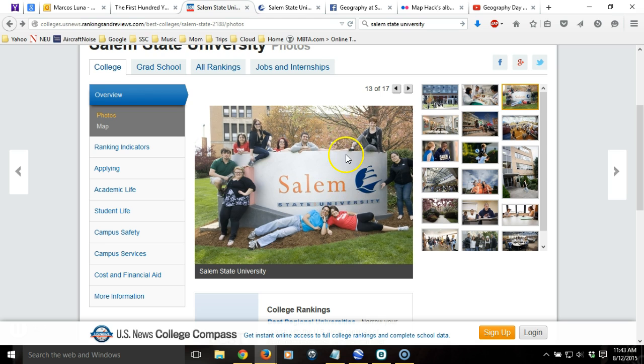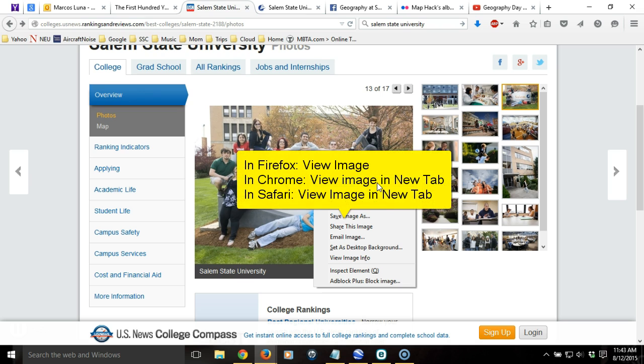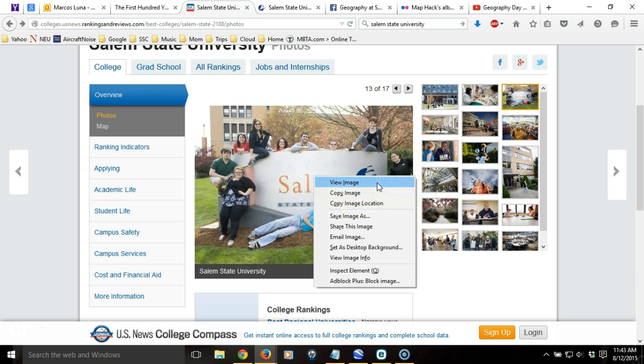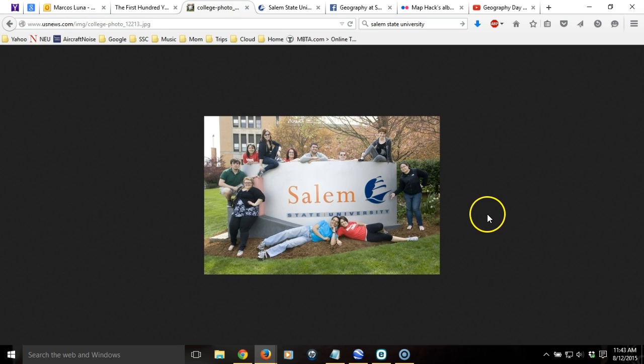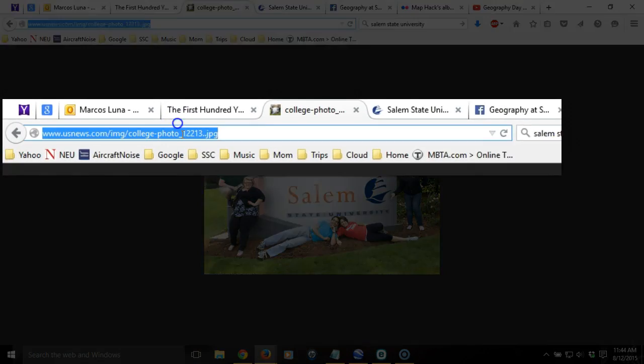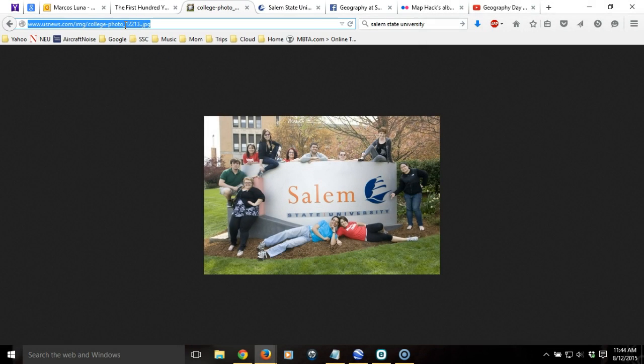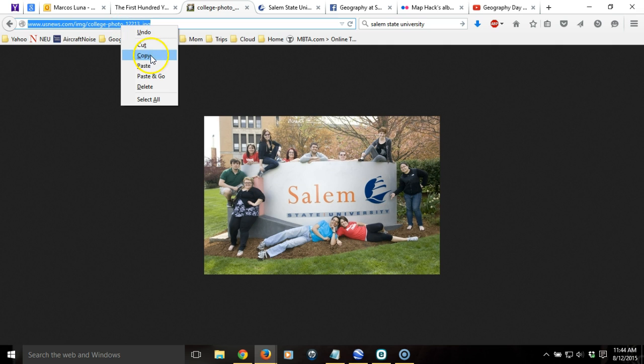What I need, again, is the address, the URL to this image. The way that I access that, in Firefox at least, is I right-click on it, and the option I want is View Image. If you were using Chrome or Safari, you would choose View Image and New Tab. If you're using Internet Explorer, it will depend on which version you're using. In any case, what I'm looking for is essentially something that looks like this. I've isolated the image, and in particular, if you look up at the address bar over here, you'll see the URL or the address just to that image, and that's what we need to give to Google Earth so that it can display that image. So I'm going to copy that URL,